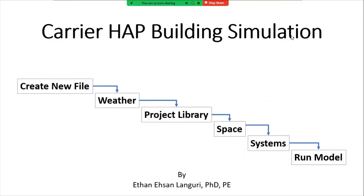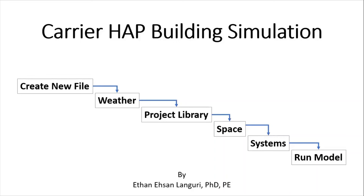Hello, in this video I'm going to explain how to use Carrier Hourly Analysis Program for Building Simulation, or in short Carrier HAP model. I'll start with creating a new file and adding the weather for that particular location for equipment selection as well as energy simulation analysis.